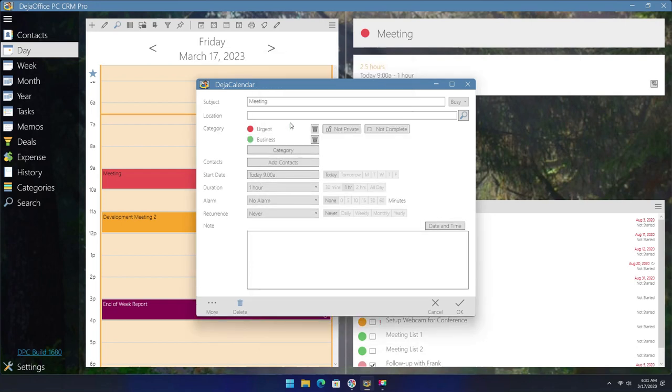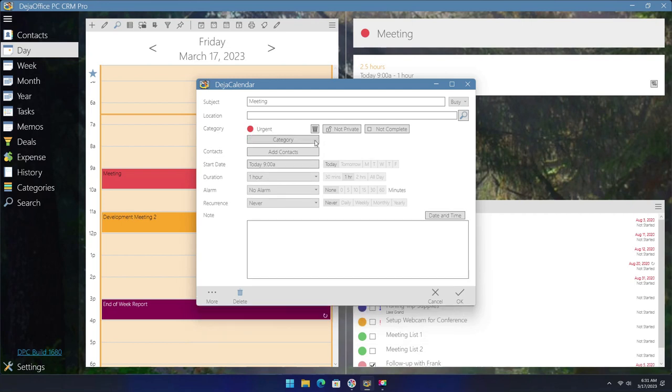To remove a category, you can simply click on the trash bin icon to the right of the category name within the edit screen of the record.